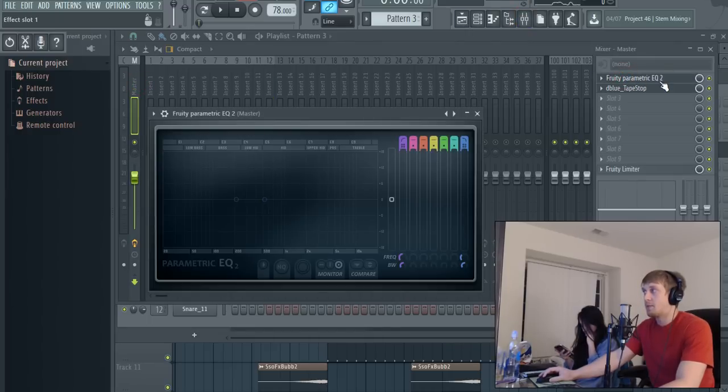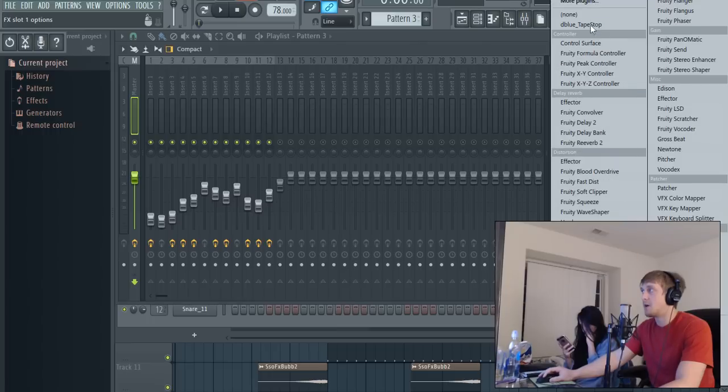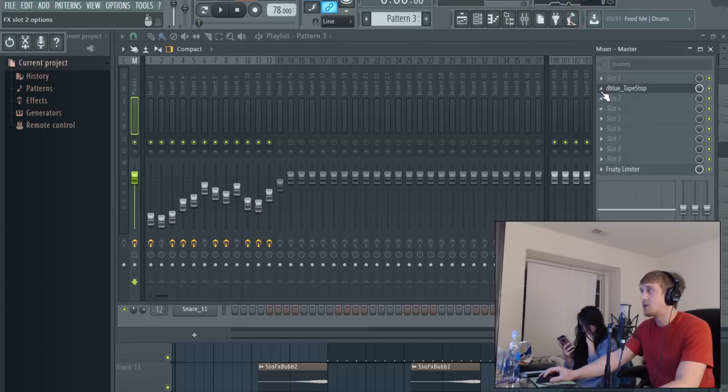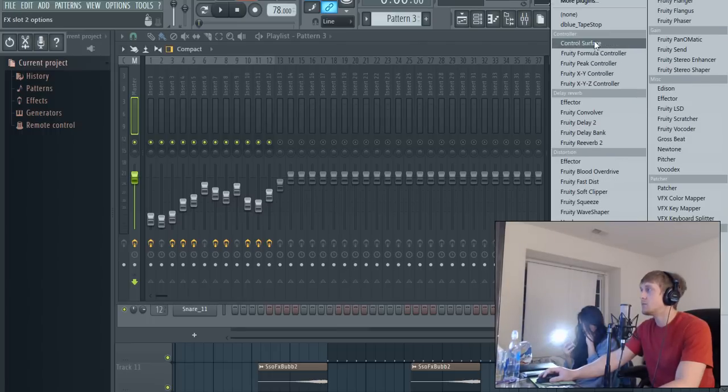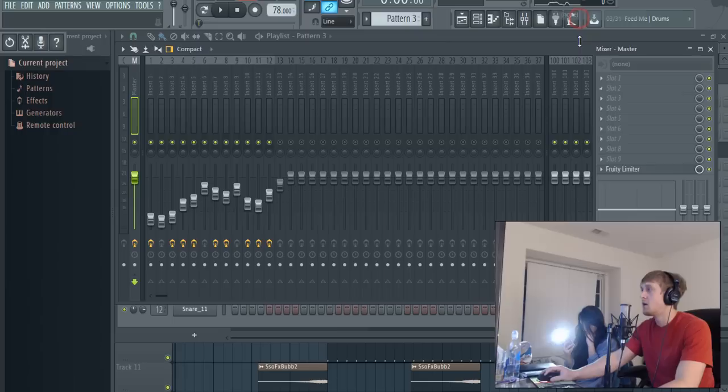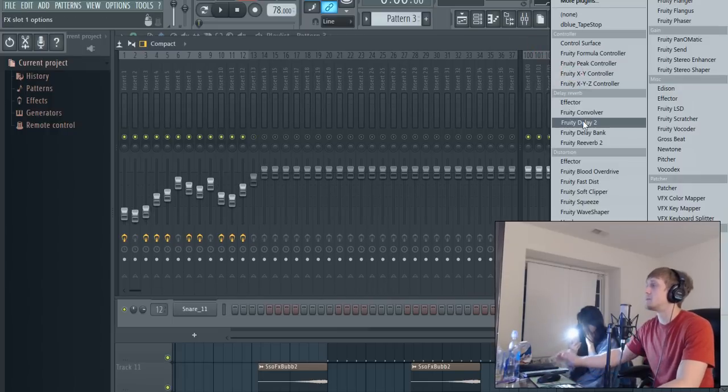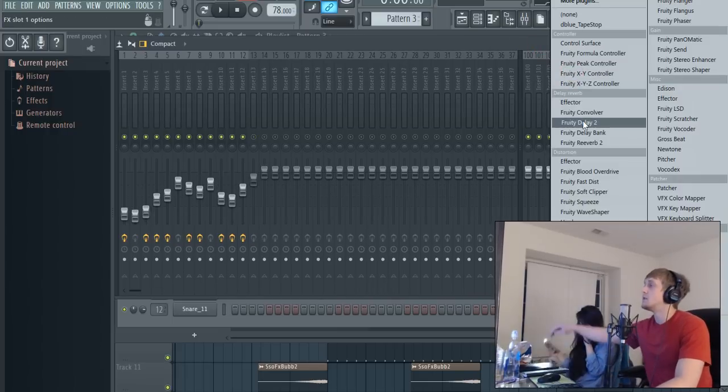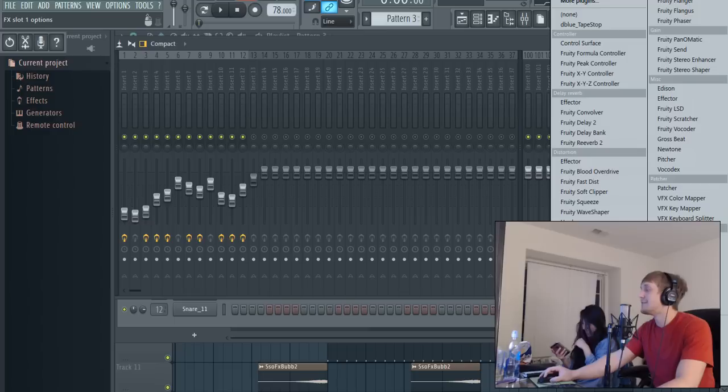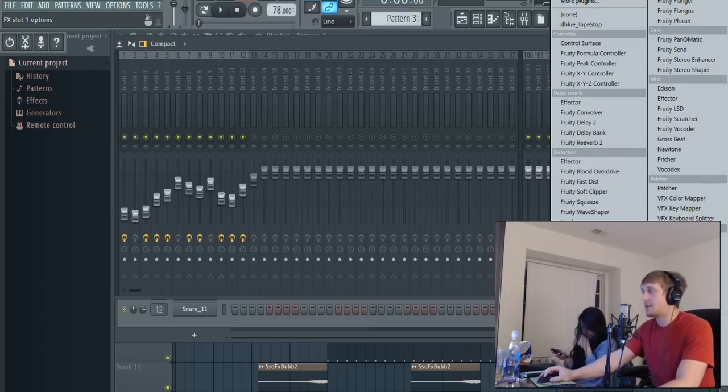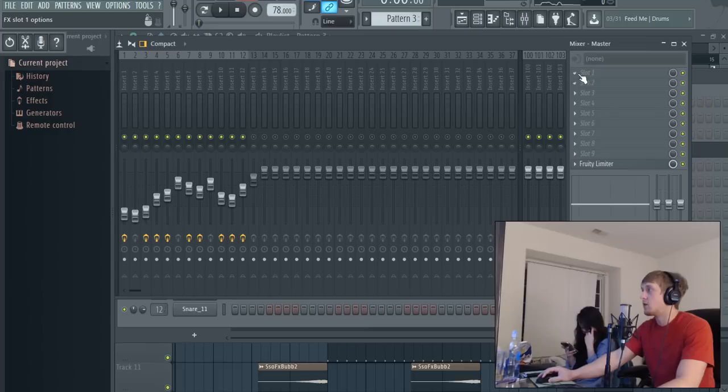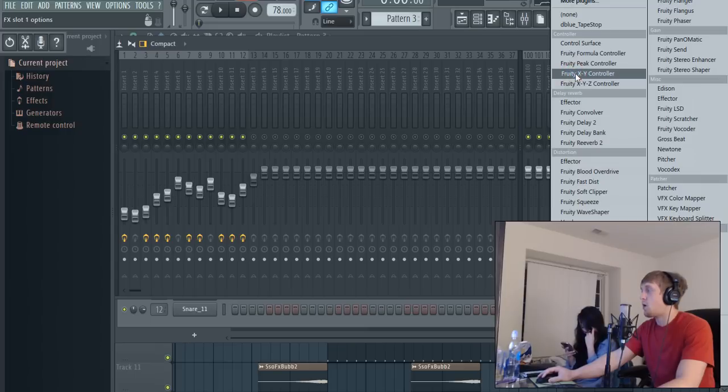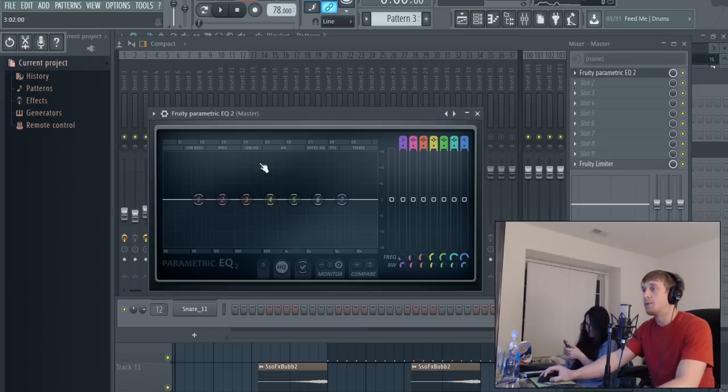I'm gonna be putting on the master channel. Get the camera out of my face. So we're gonna go to slot one, left click, and put in Fruity Parametric EQ 2.